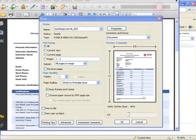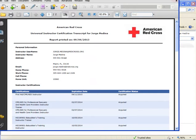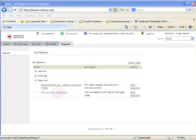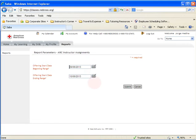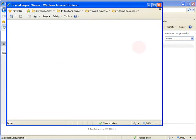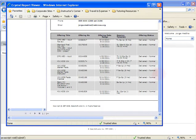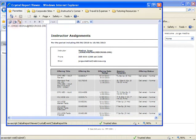The other available report is the ARC Instructor Assignments. If you want to see classes taught since 2010, put that in the calendar field, submit, and you'll see all classes taught. To convert this to a PDF, print the Crystal Report the same way as before. This report allows you to document your teaching history with the Red Cross.